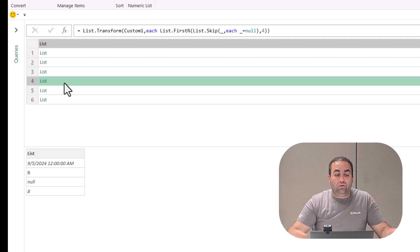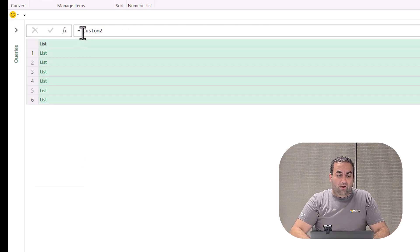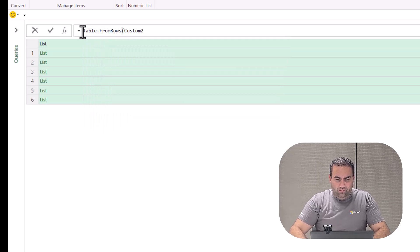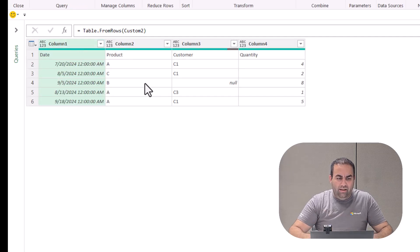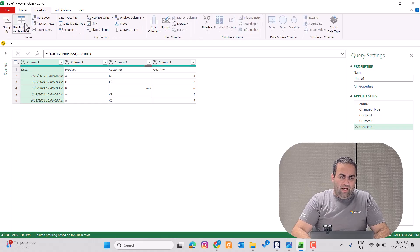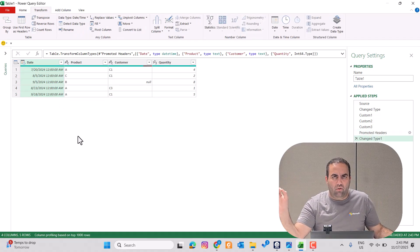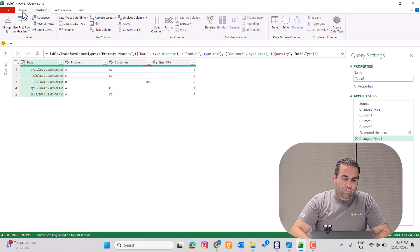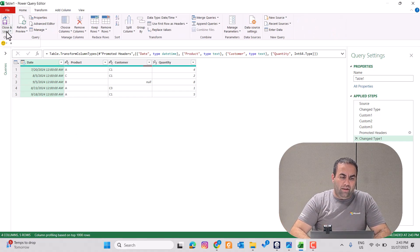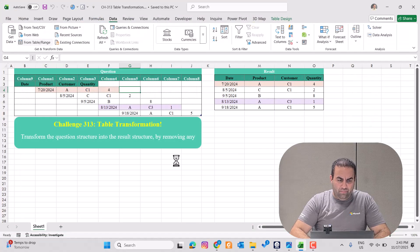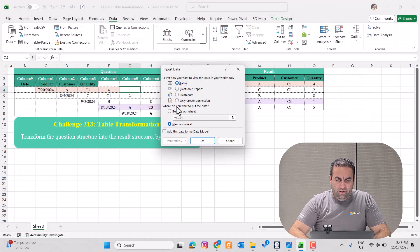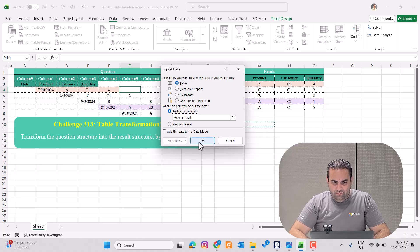The problem is almost done. We just need to convert it to a table using table.fromRows, and then promote the headers. From the Transform tab, use first row as headers. Then press Home, close and load to, select Table, and load to the existing sheet. The problem is solved.